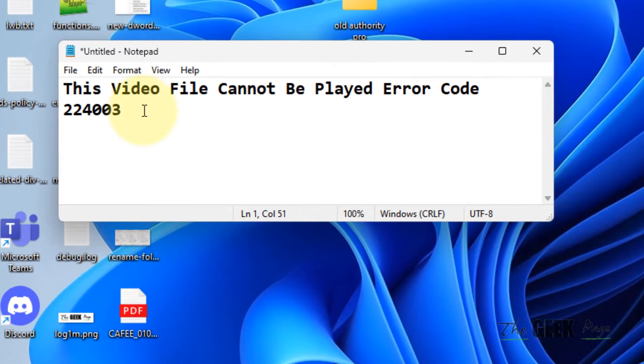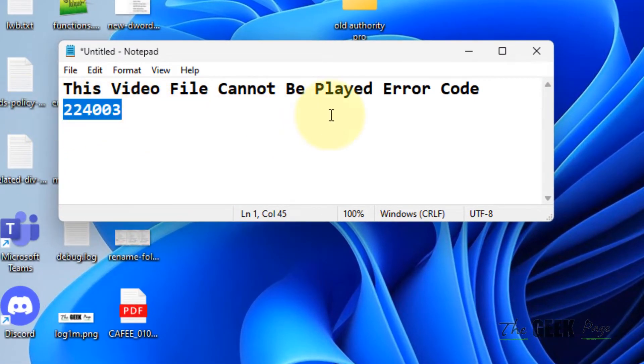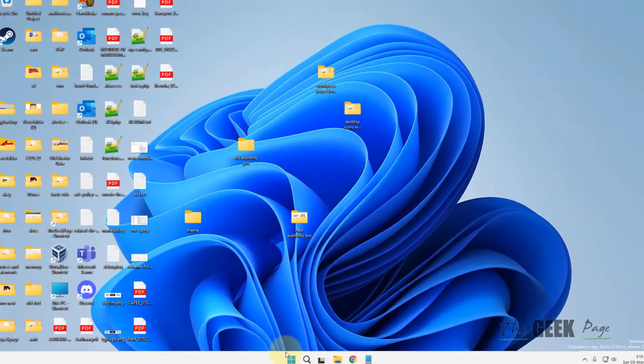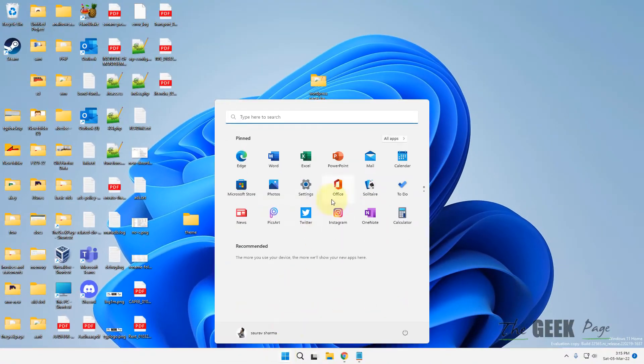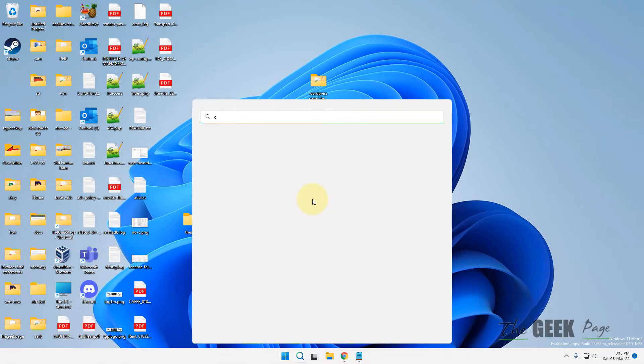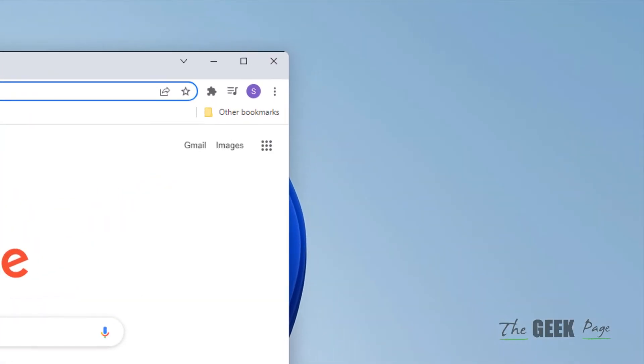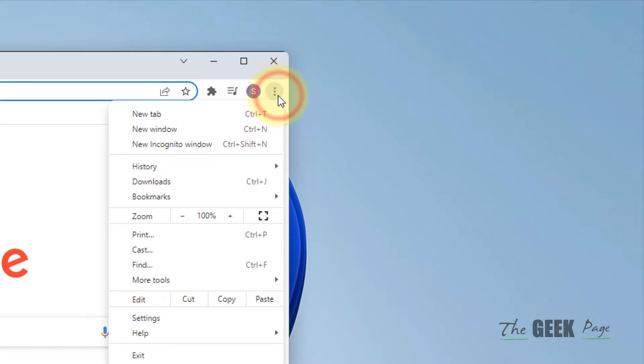Hi guys, if you are getting this error 'this video file cannot be played' with the error code in Chrome browser, here is how to fix it. Just open Chrome browser. Once the Chrome browser gets opened up, you have to click on these three vertical dots at the top right.